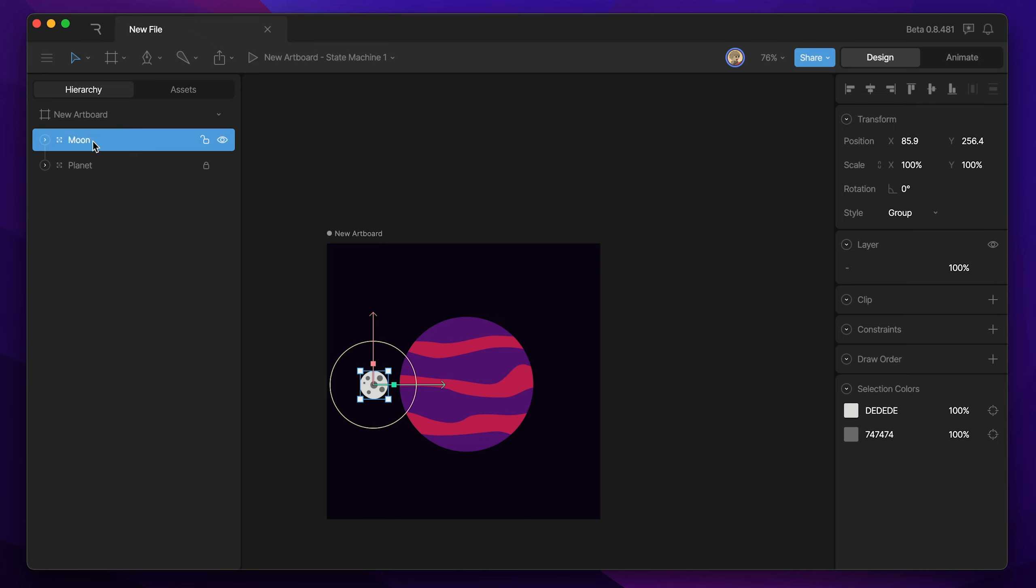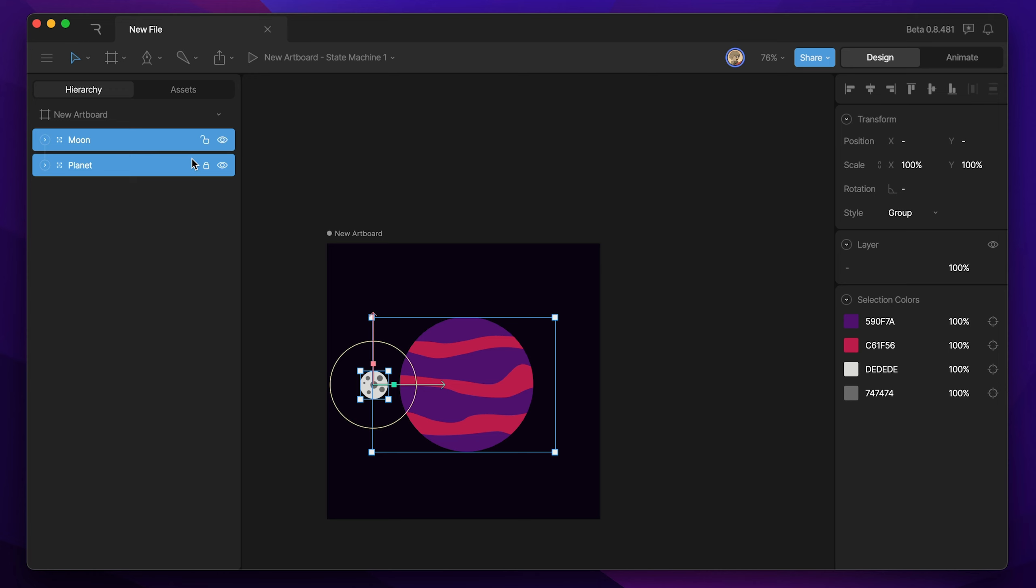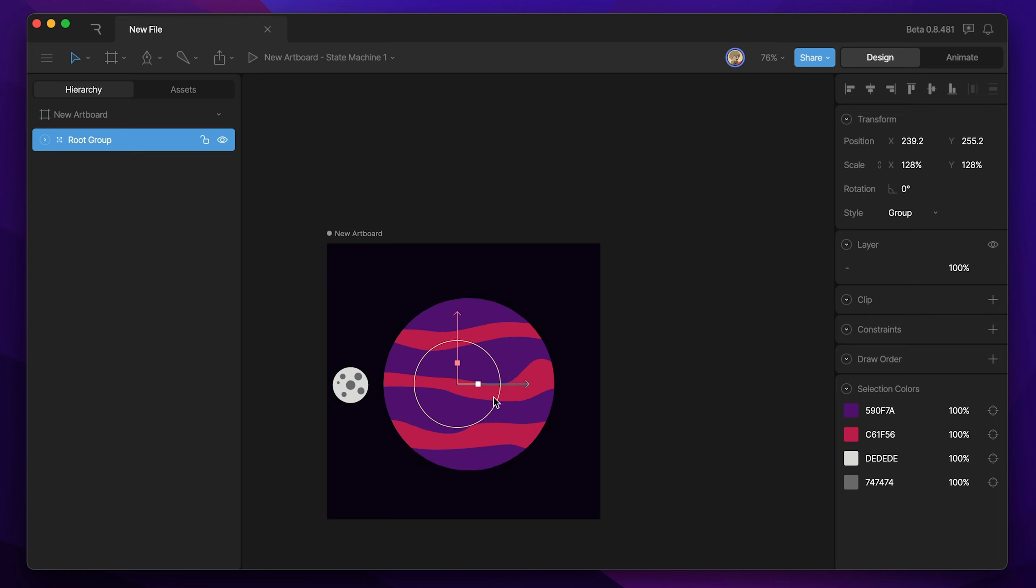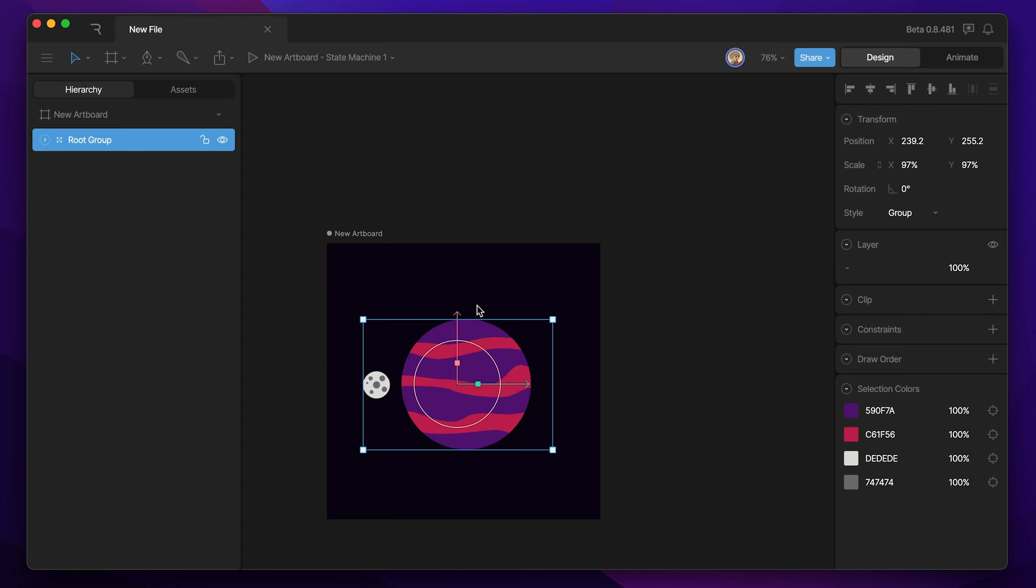There's two more things that we need to do before moving on. The first is to create another group for all of the objects on our artboard, and we're going to call this our root group. The reason we make a root group is so that after we've added animation keys, we can always go back and control the scale, the rotation, or the position of our entire composition without worrying about how it might affect our animation.